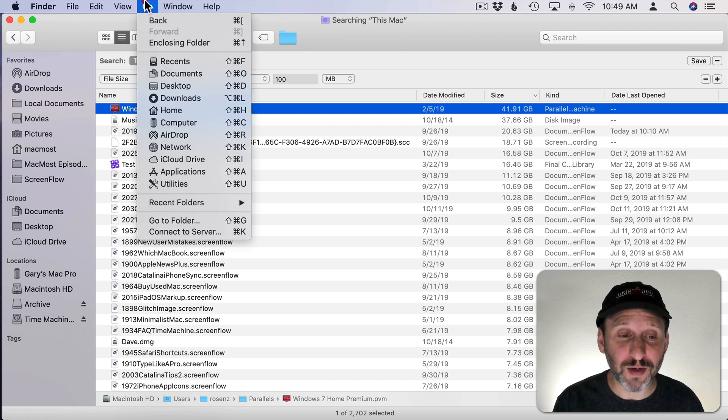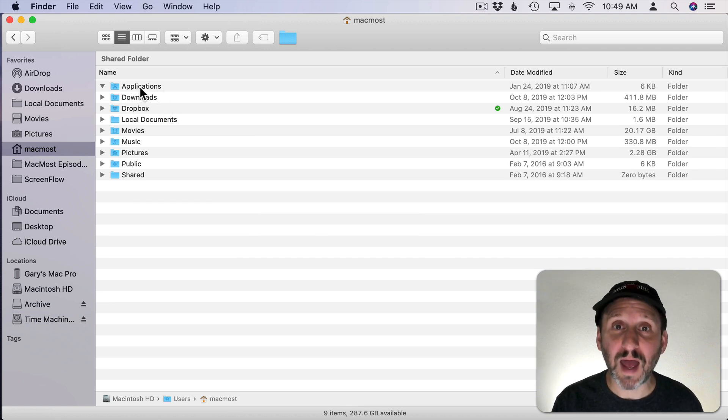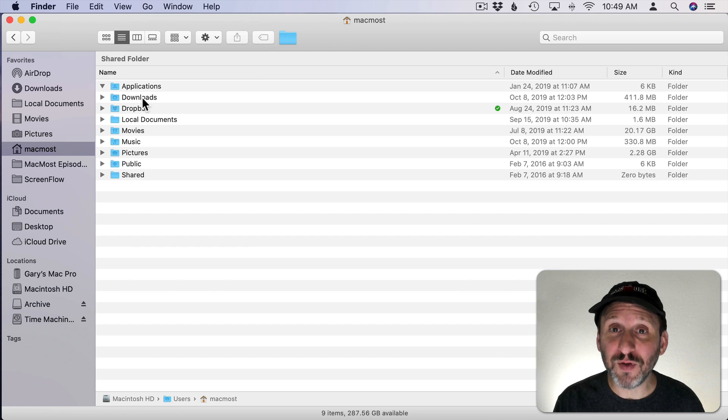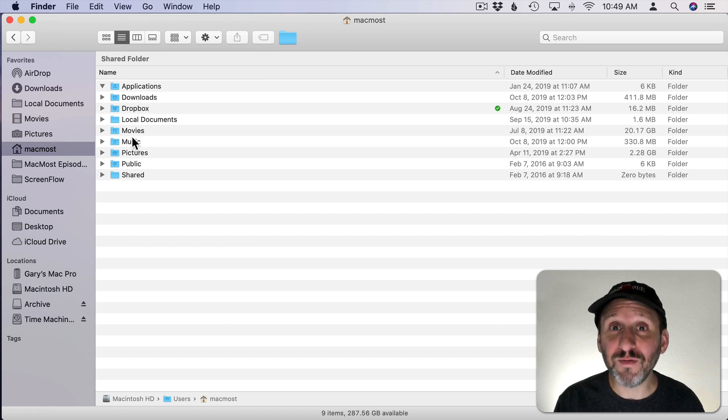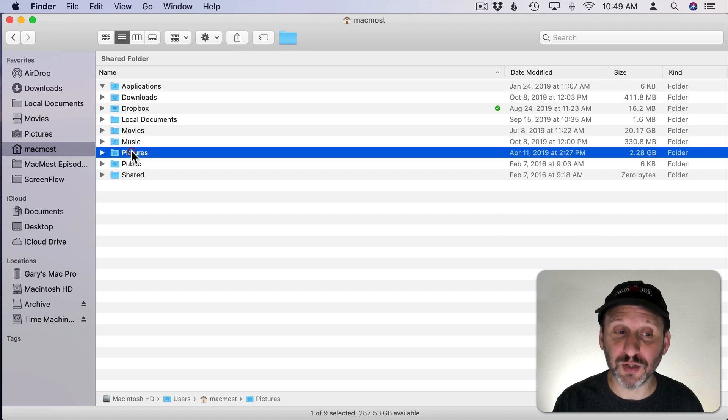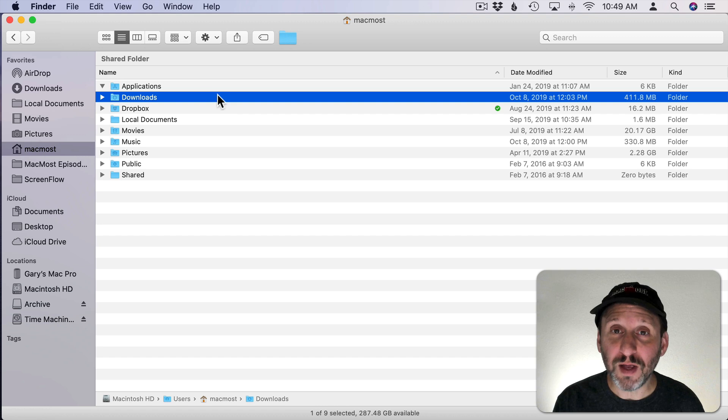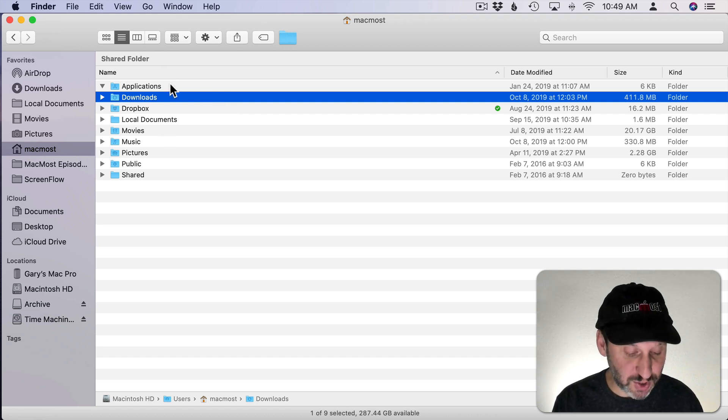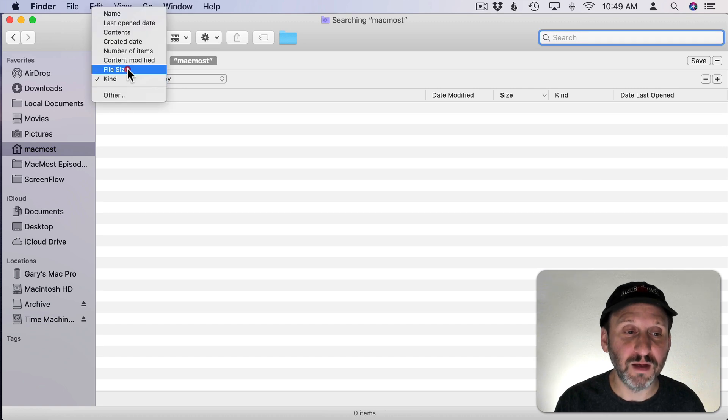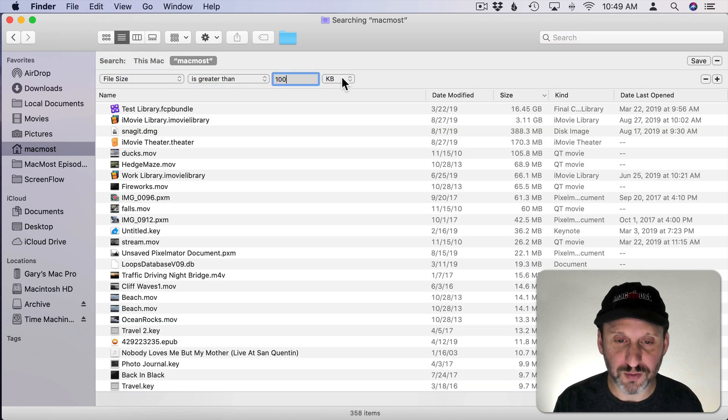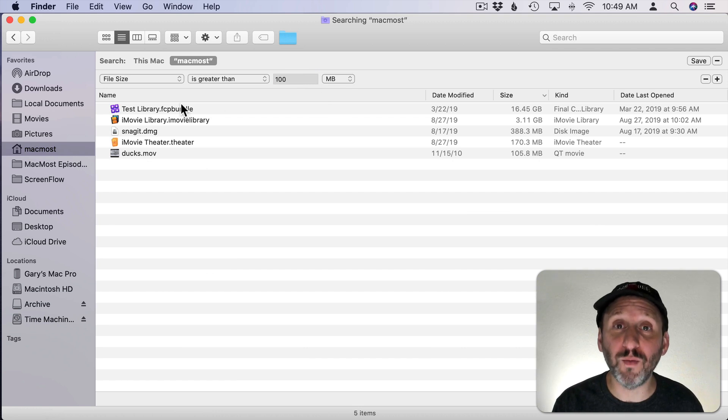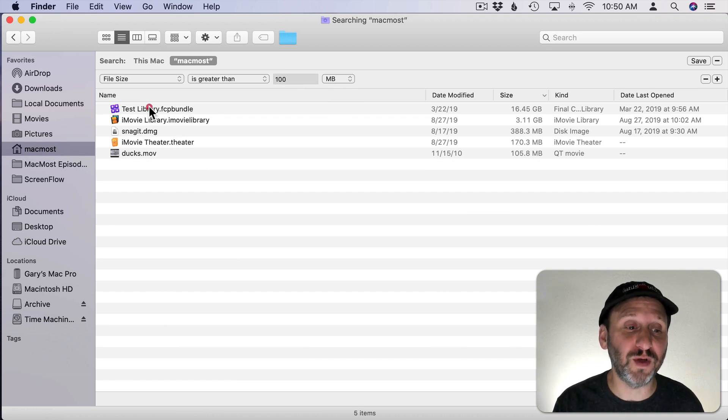Use the Go menu and go Home. Home is where you're going to have your Documents and Desktop folder if you're not using iCloud Drive. But even if you are using iCloud Drive, you're still going to find things like Movies, Music, Pictures, Downloads, and some other things that would be on your local drive not stored in iCloud Drive. If you do the same search here, Command F, File Size, Greater Than, 100 MB, this will show me what I've got in my Home folder.